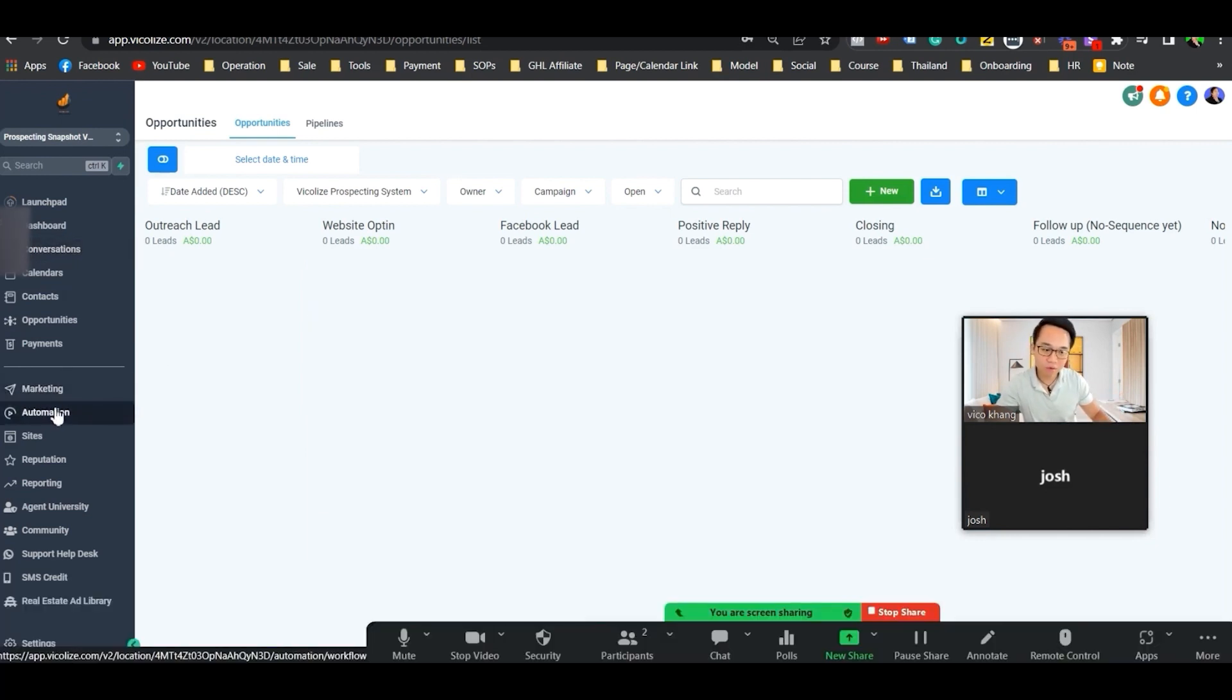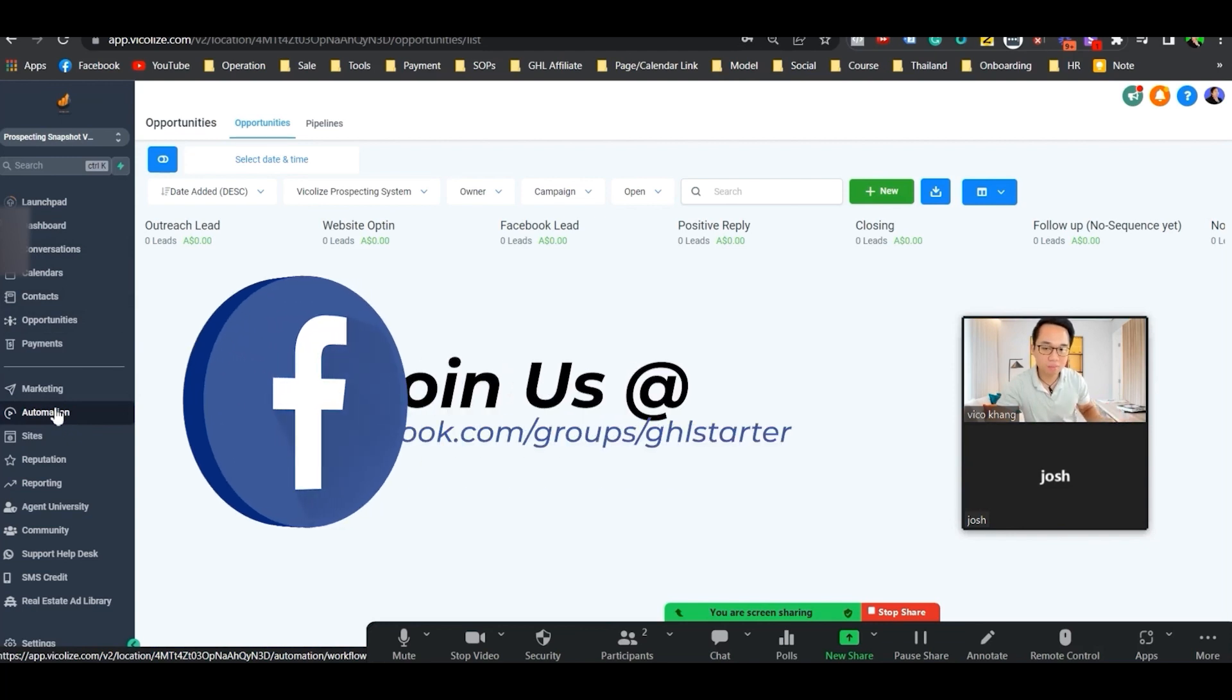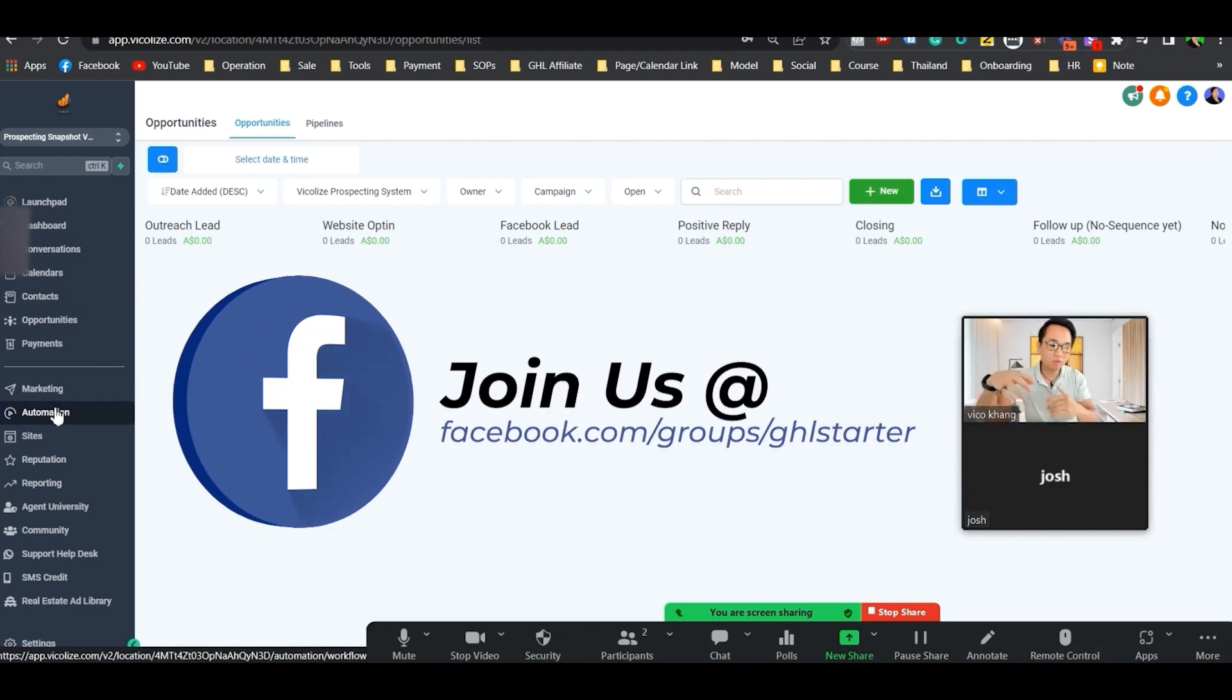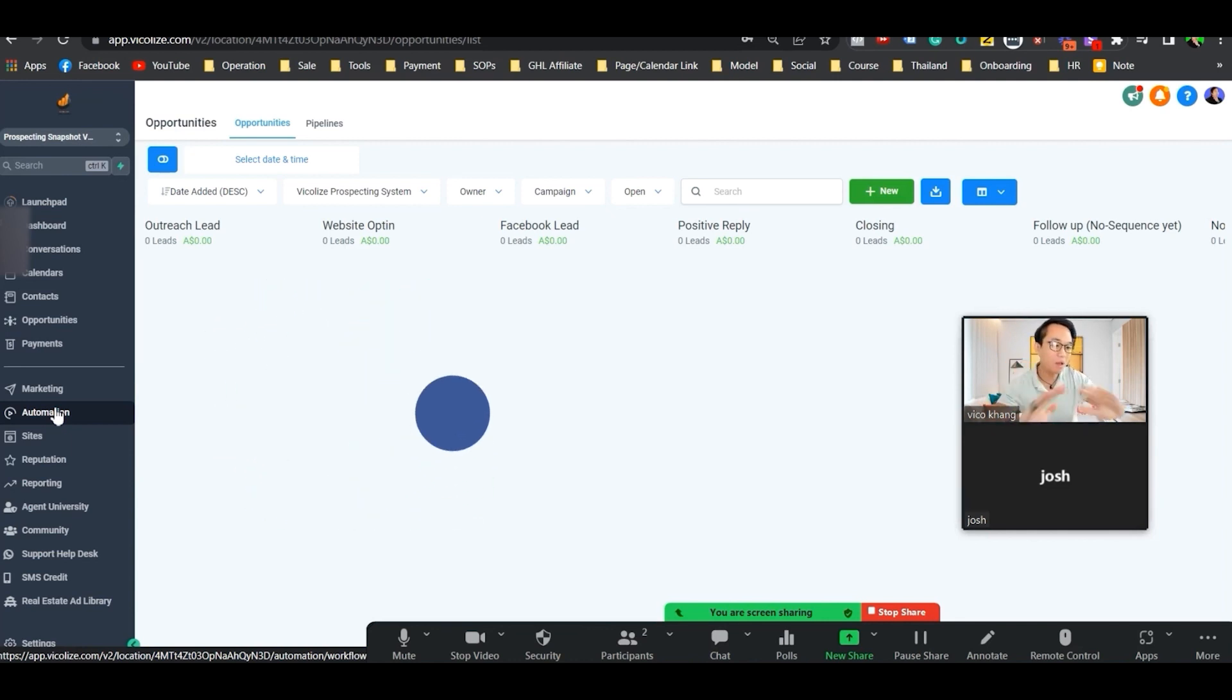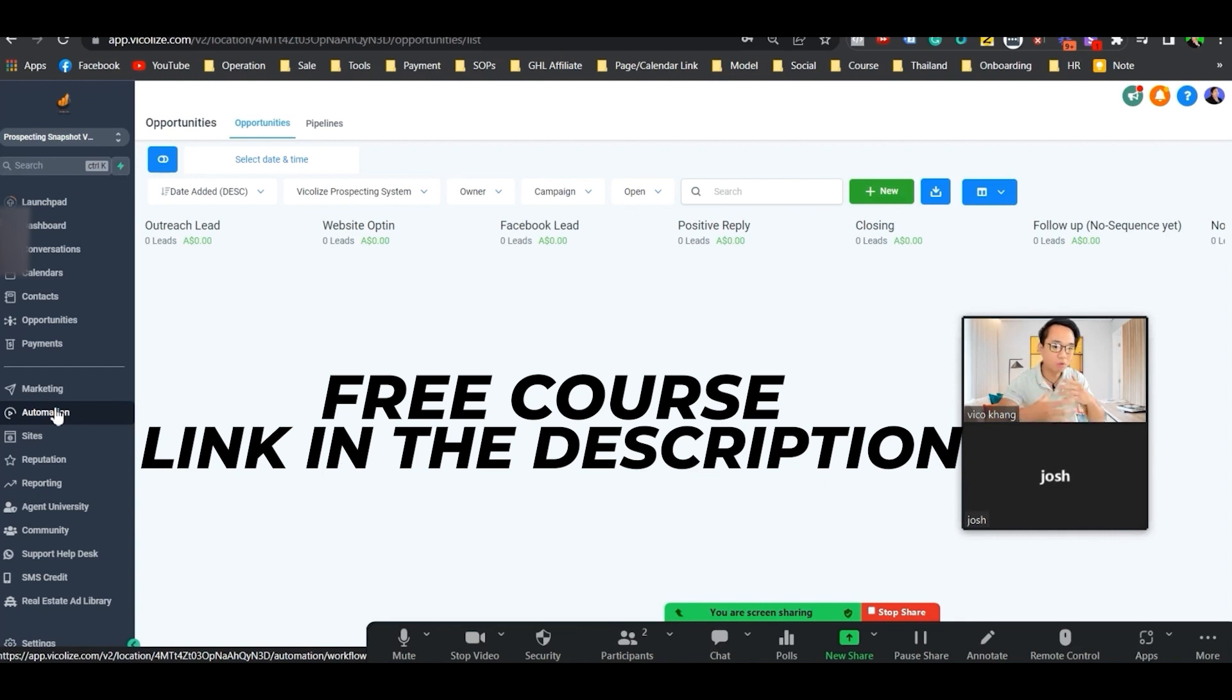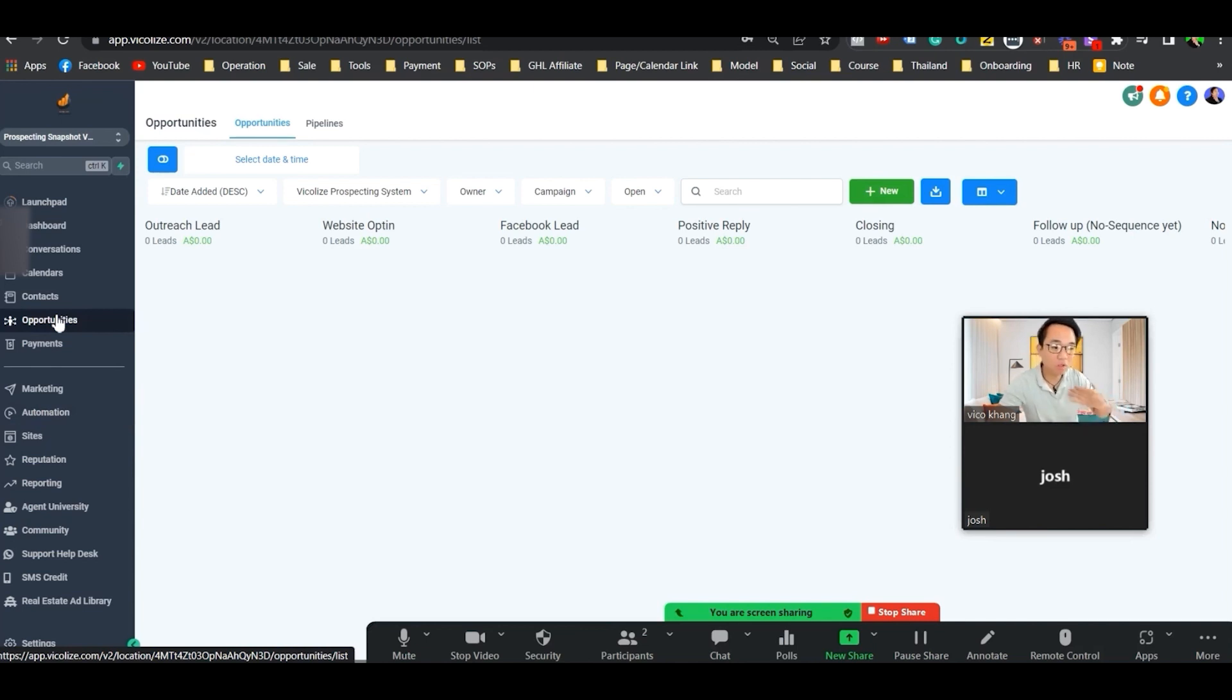Once you upload the list, we're going to launch a database reactivation campaign. The database is the list, reactivation means we're going to blast them one by one, prospecting them 100 by 100, and then we're going to monetize on the positive reply. The goal is to get this positive reply. Instead of cold calling, you're just only talking to warm, interested people.